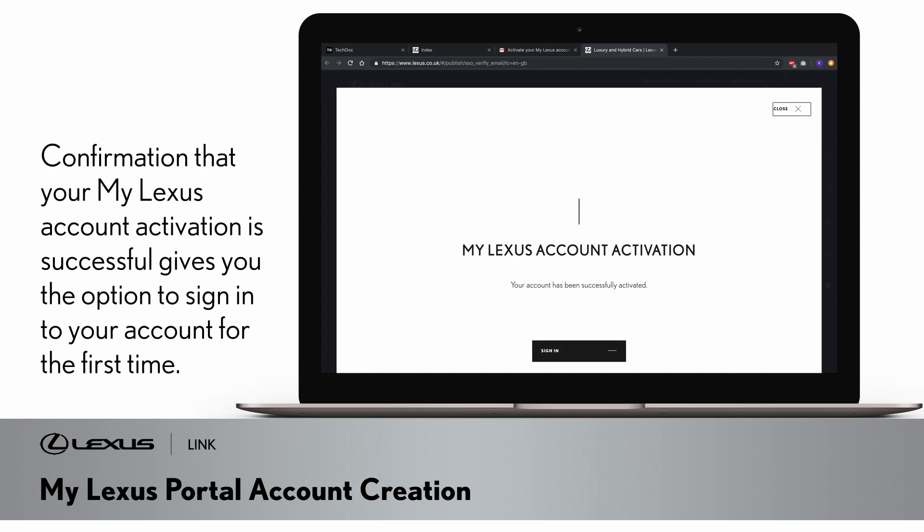Confirmation that your MyLexus account activation is successful gives you the option to sign into your account for the first time.